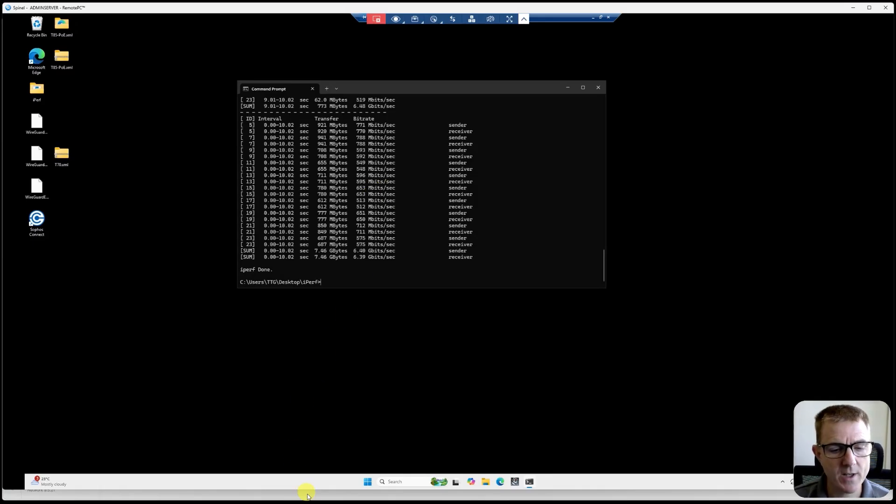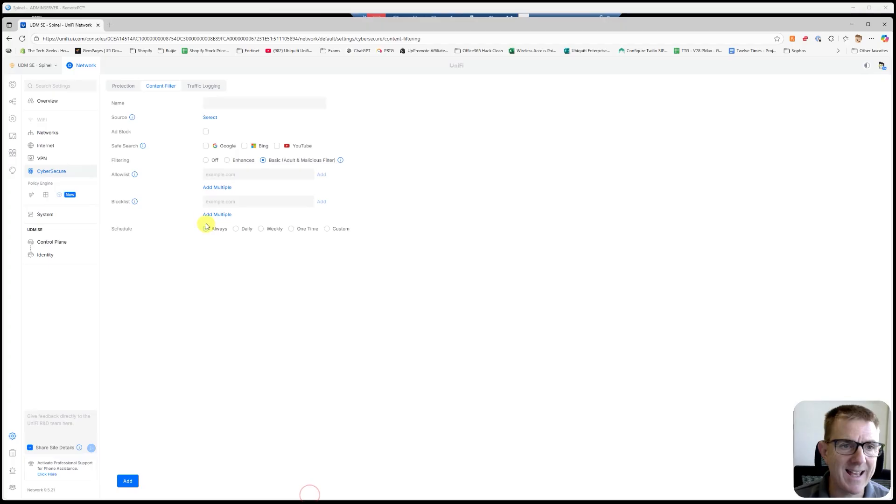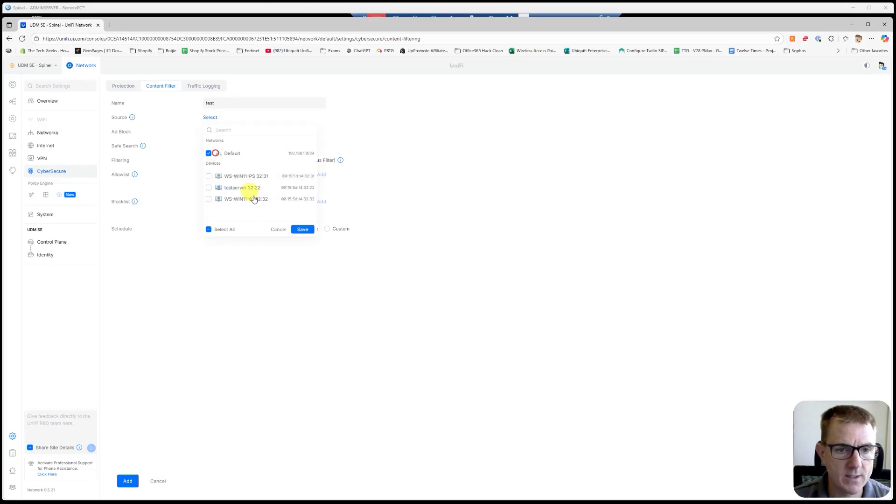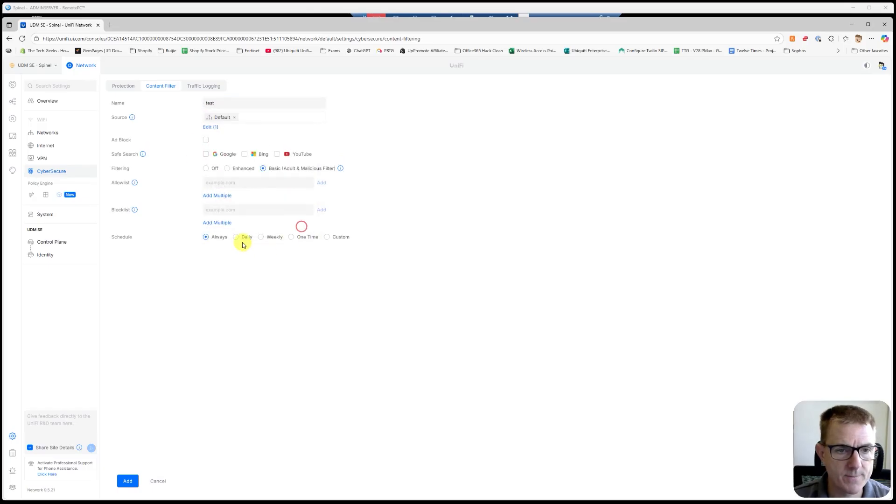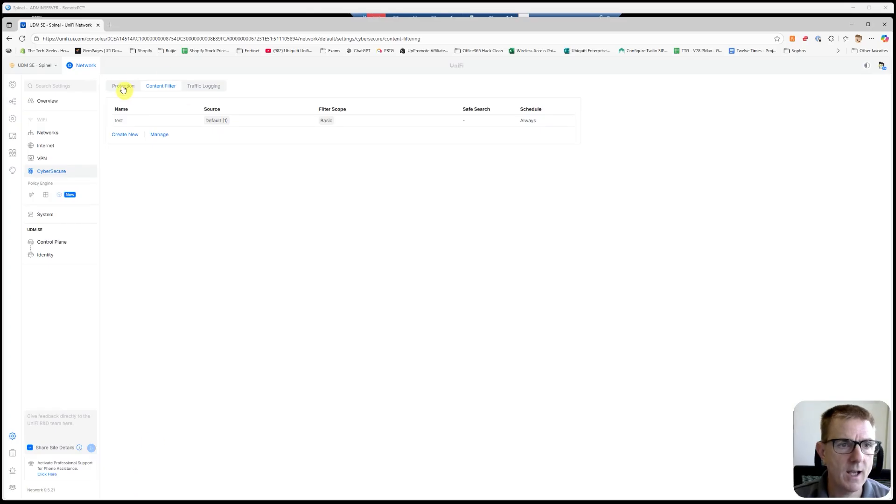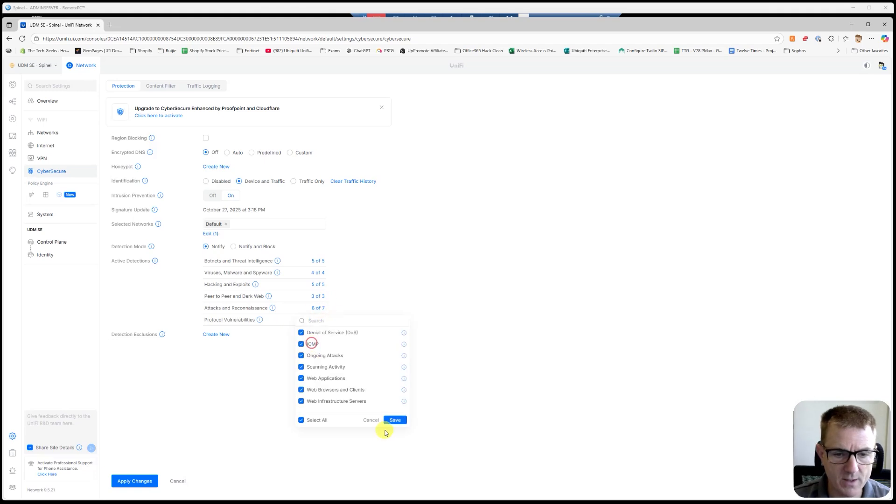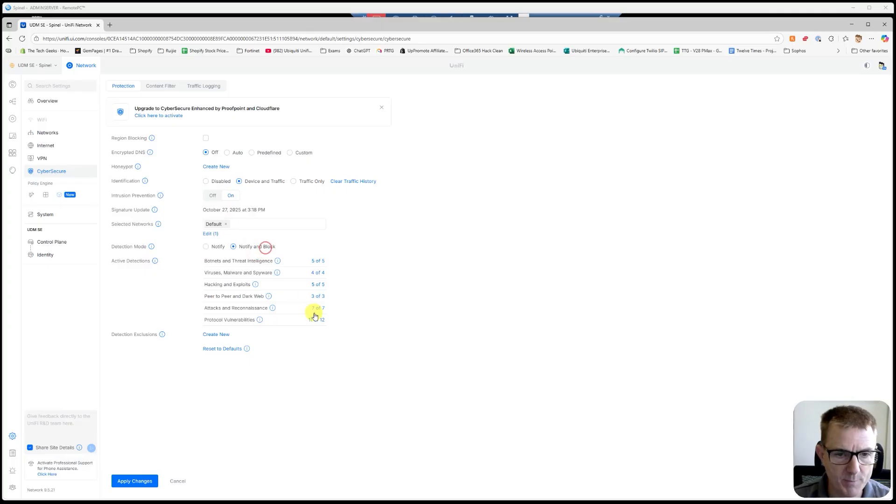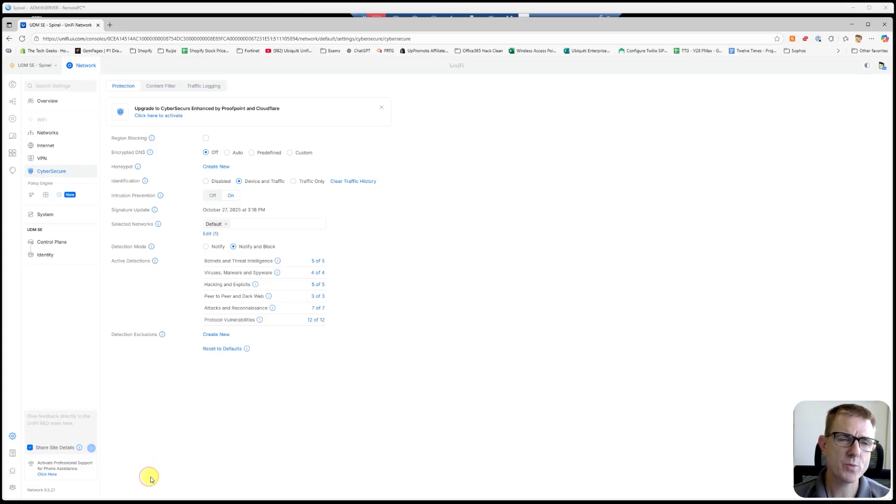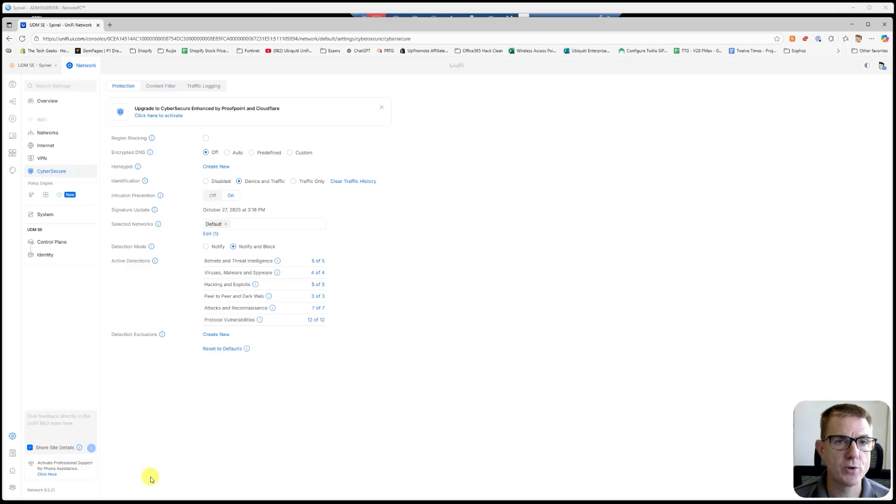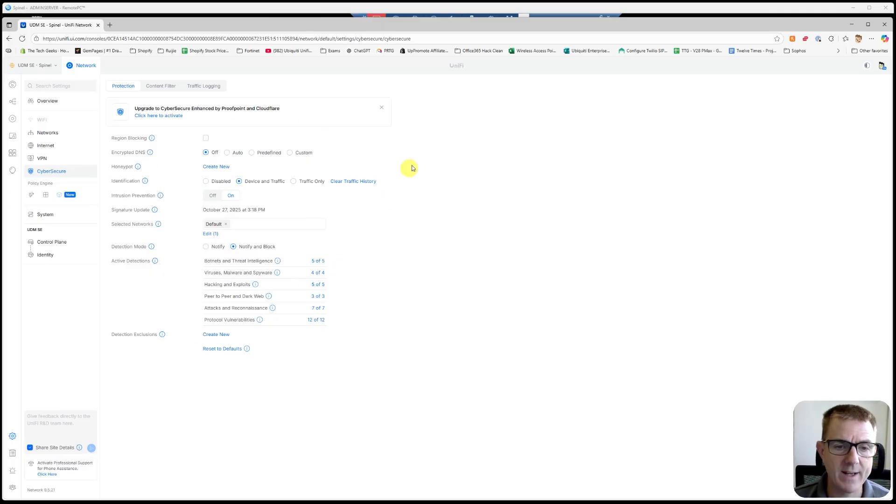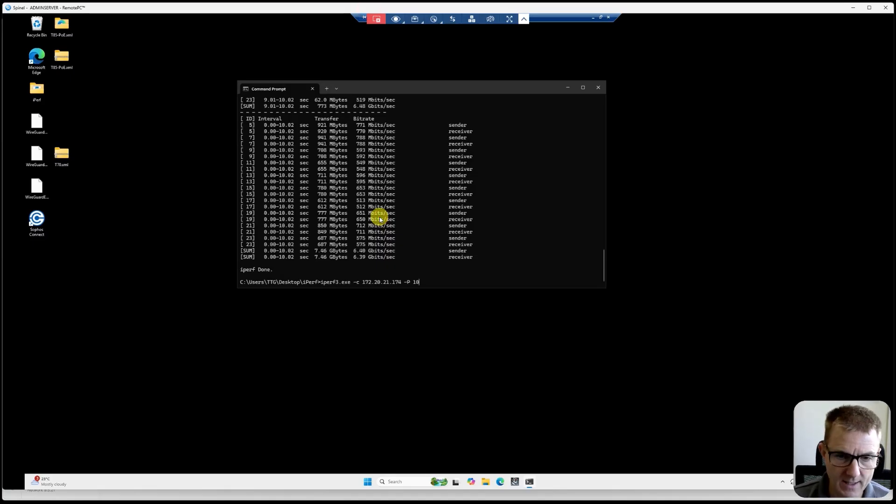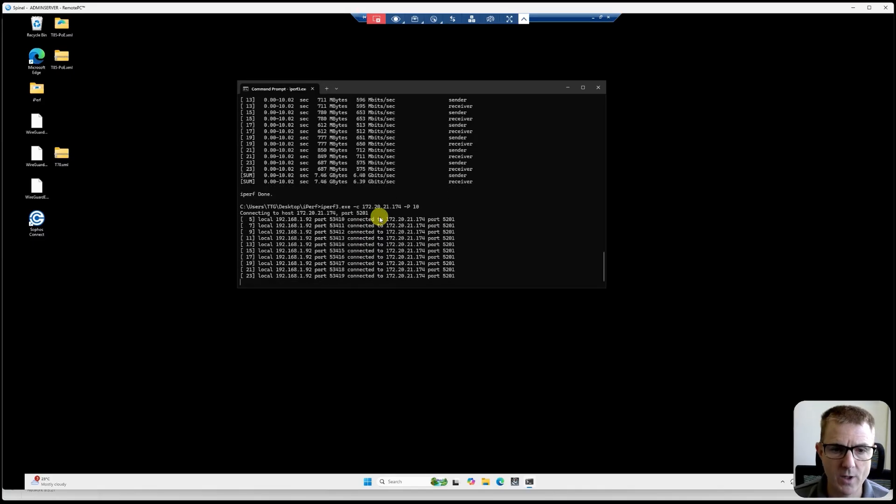So now let's head back on over and turn on a policy on here. Select this to be default and add this in. And then we're going to turn on our intrusion prevention, just like we did before. So again, making sure that all the policies are turned on. We want this to notify and block. So all of those are set as we want it to be. Again, like I said, all repeating the same thing, just proving that with the engine running, it is not reducing the overall speed of this device.